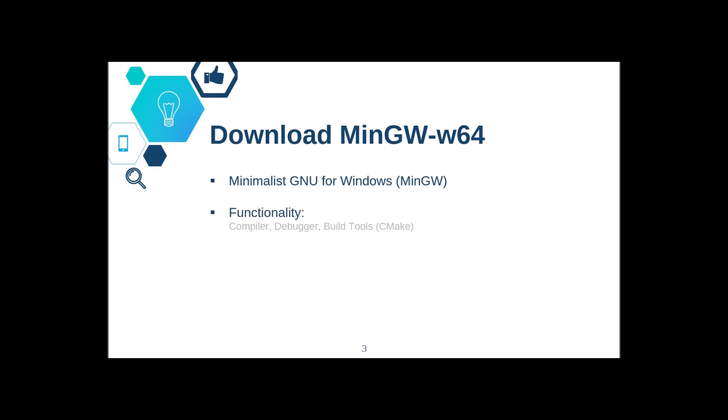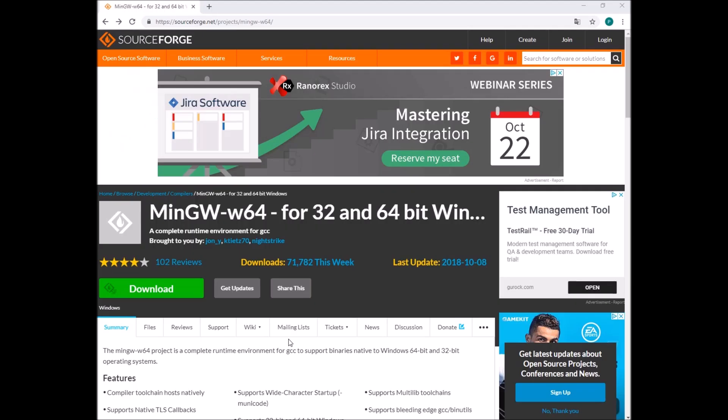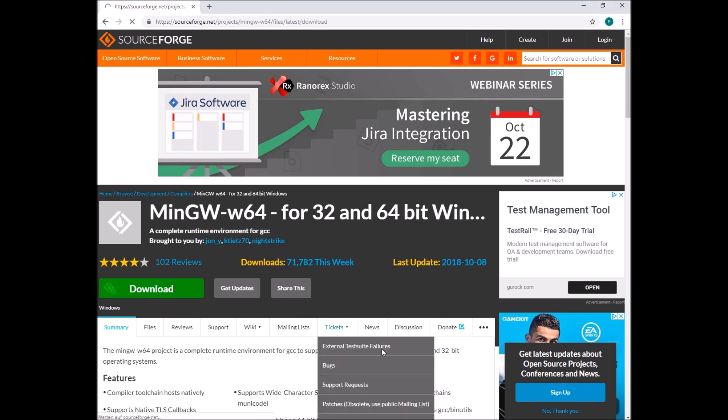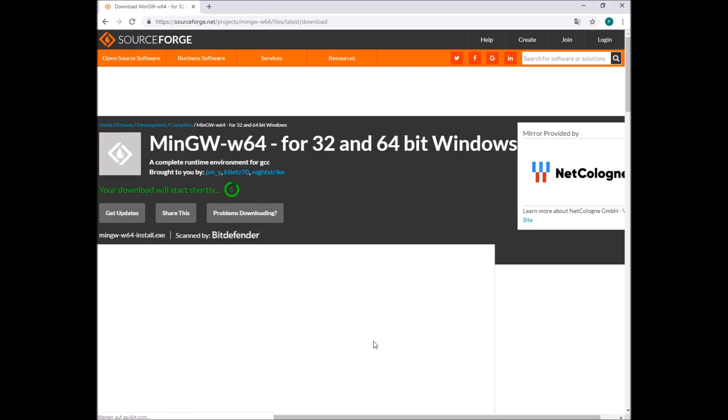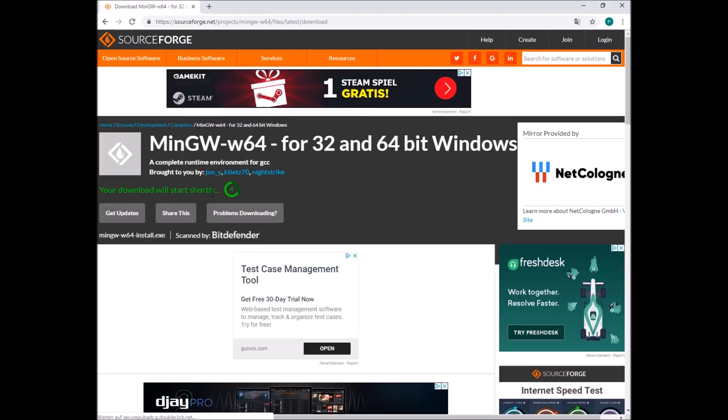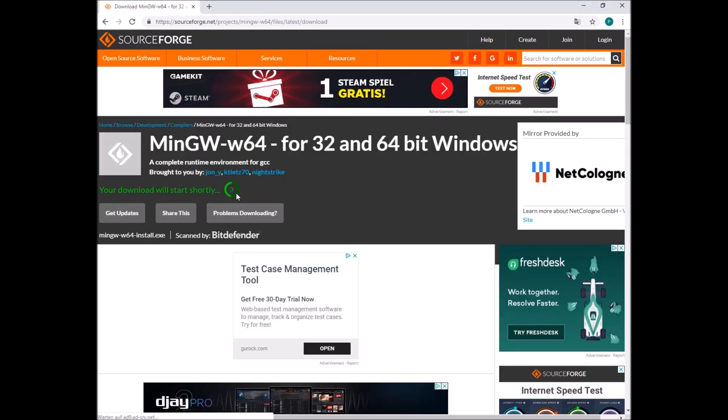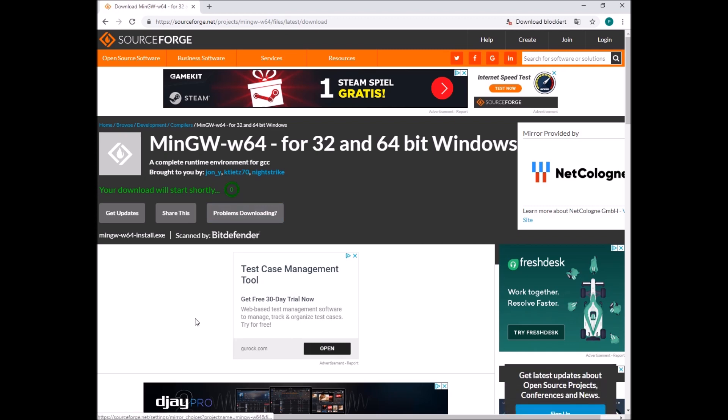So it has everything we need, as I said. It has a compiler, a debugger, and build tools like CMake. So this is the link to the official website and this is the link to the download website. Please visit the download website and click download. After a few seconds, you should be able to download the executable file.